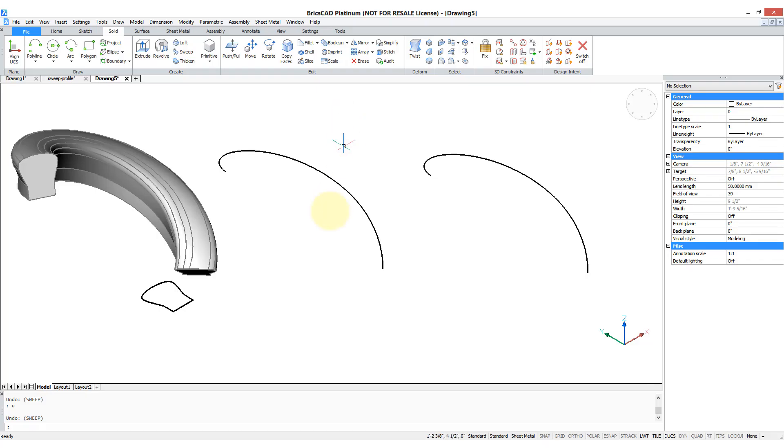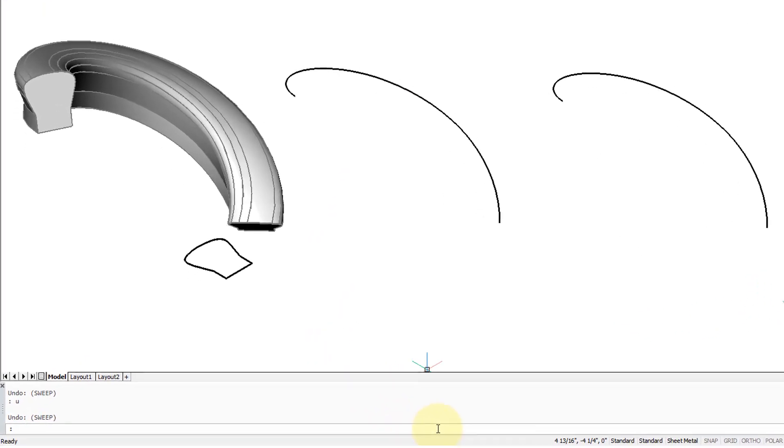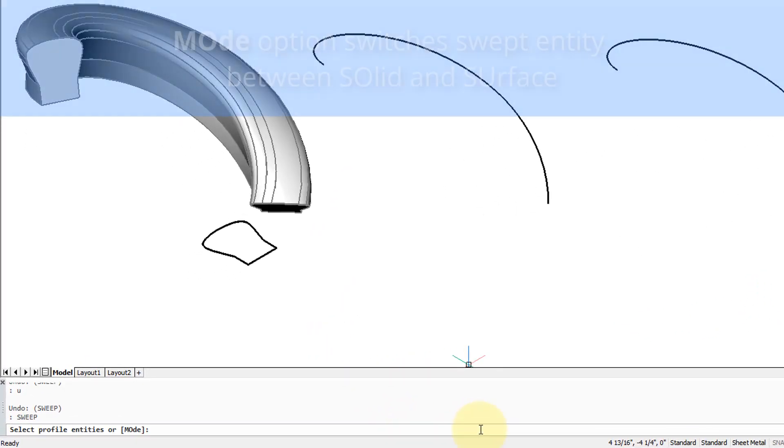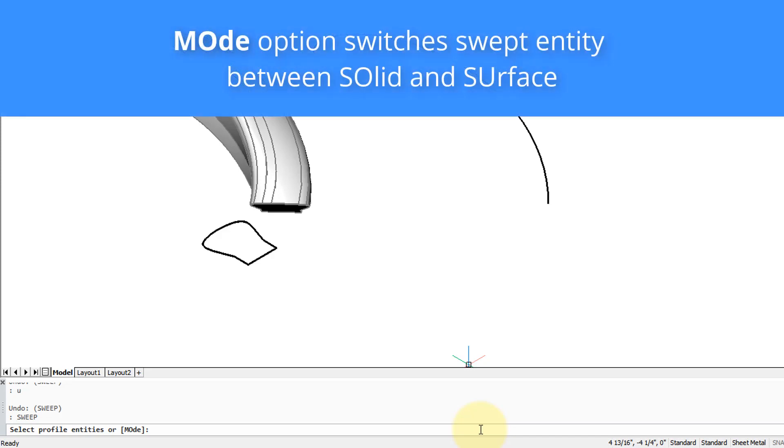The sweep command has a number of options and I'm going to now show you how they look when you use them. So enter and sweep. The first one is mode, and that switches between drawing the swept object as a solid or as a surface.